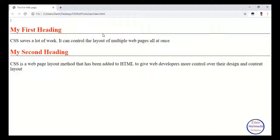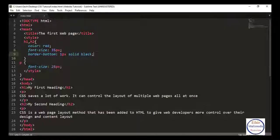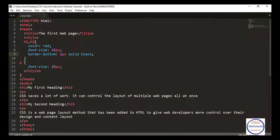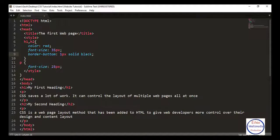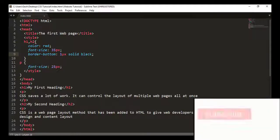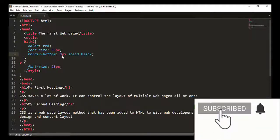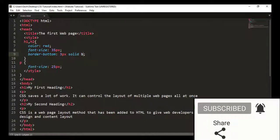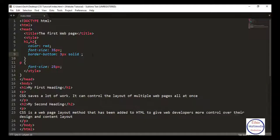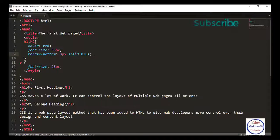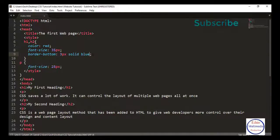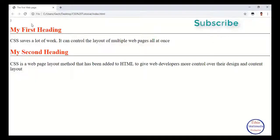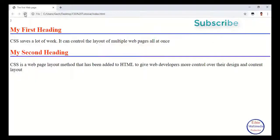I'll change the color from black to blue. This defines the color and design. Refresh.